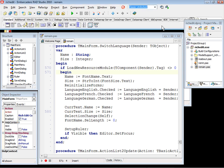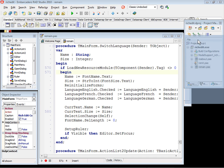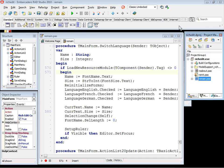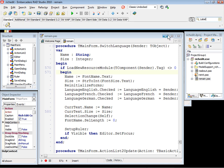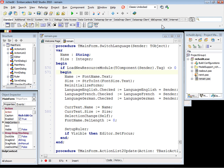Here we have the component toolbar with some new features like the filter search box. We just type here label and the IDE is going to filter all components with the name label. This is one of the cool features we have in Delphi 2010.